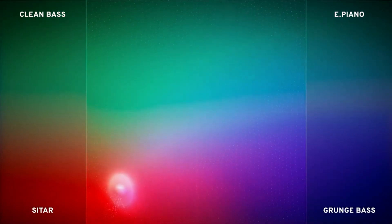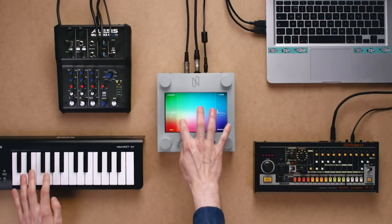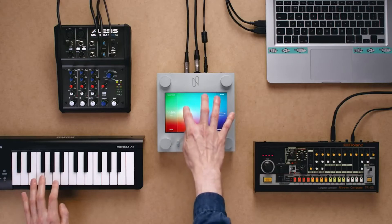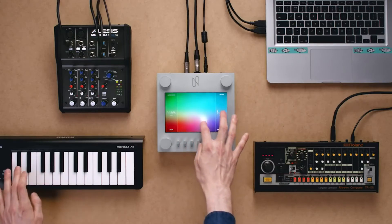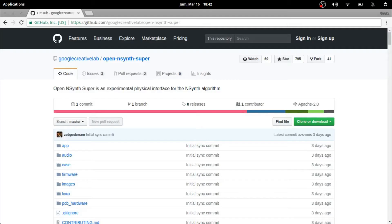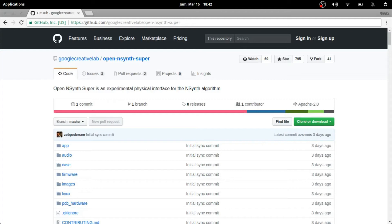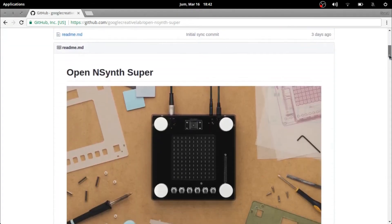To achieve this, they built the software using open source libraries such as TensorFlow and open frameworks. You can also check this out on GitHub along with the code to build this yourself — yes, you can build this yourself.